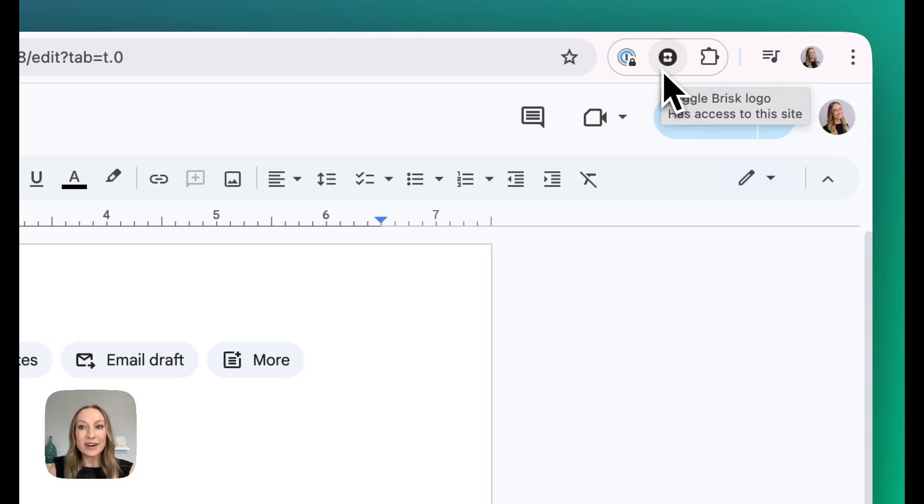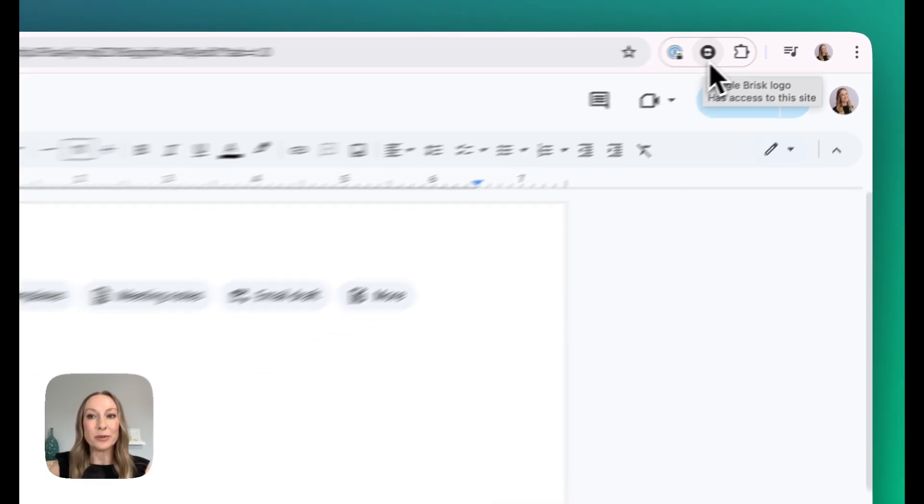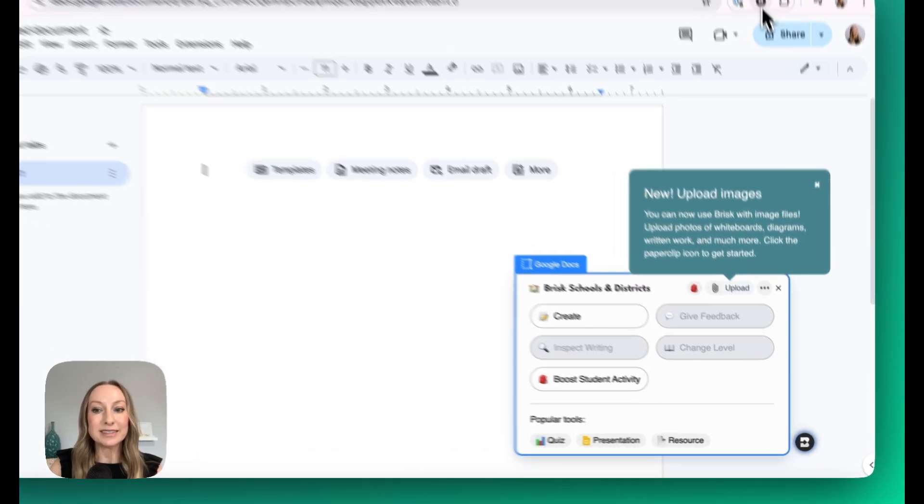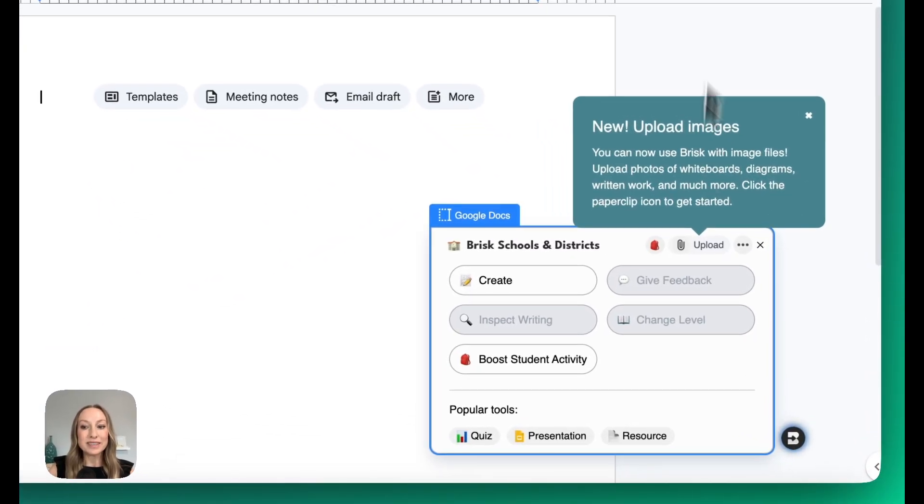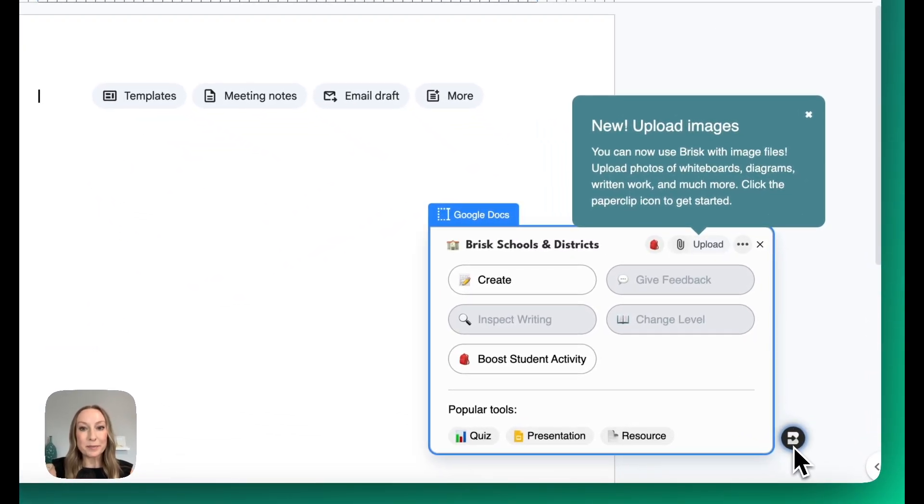From here, all I need to do is click Brisk, and we'll see Brisk opens up here right over top of my blank Google Doc.